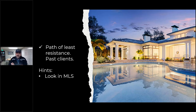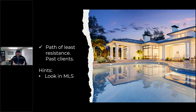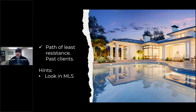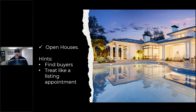Number one lead generation is the path of least resistance: past clients. Past clients are always good to stay in touch with because statistics show everybody's going to move every seven to eleven years. If you're having trouble remembering your past clients, you can look up your history in the MLS — pull your own number up, look back at the history, check the tax record. If you don't have your CRM together or a list, you can always use the MLS.